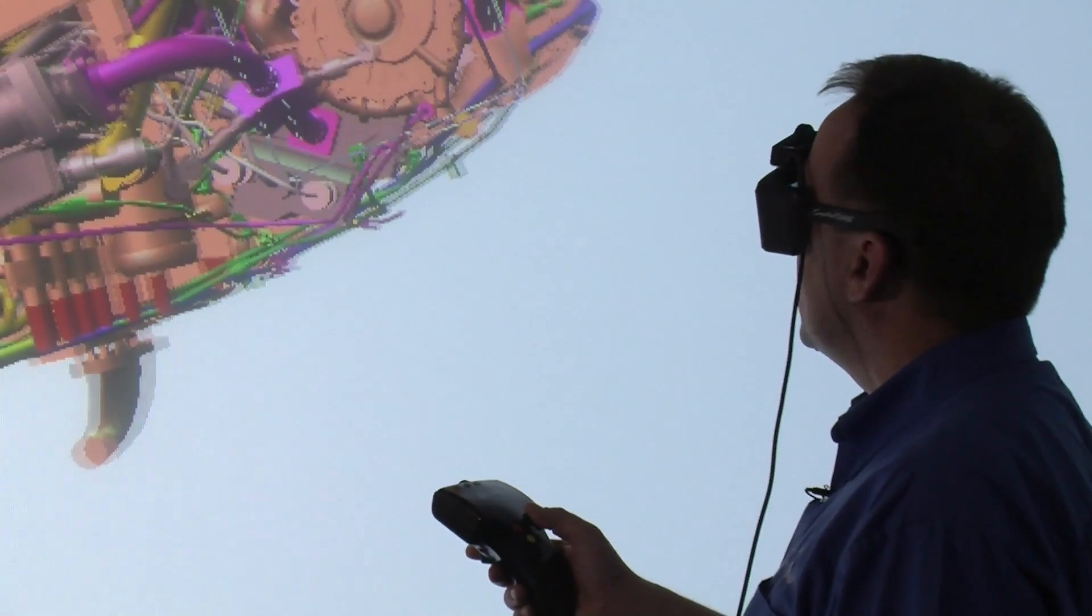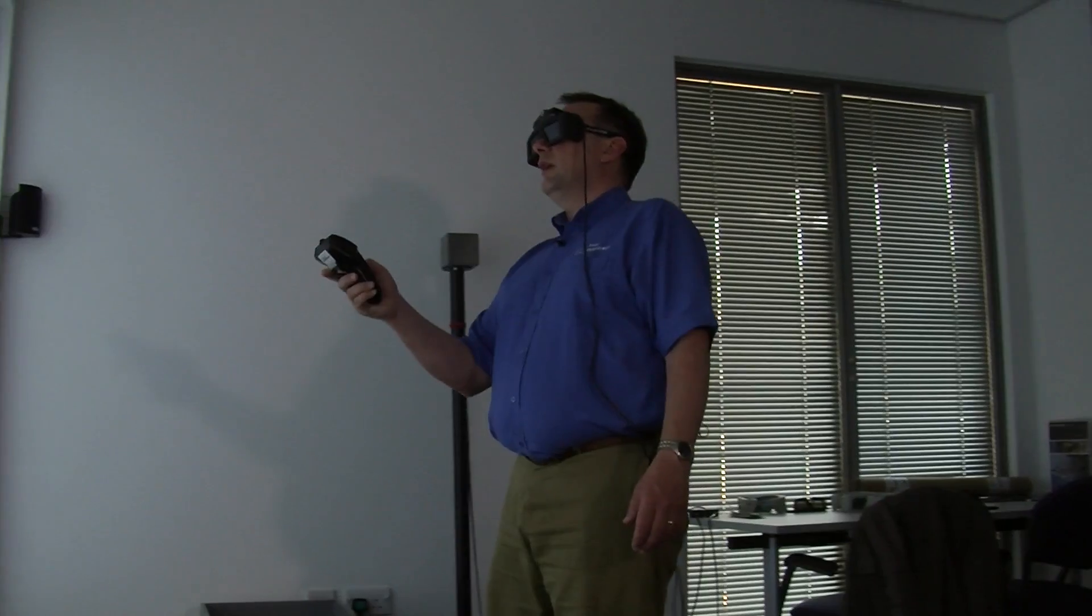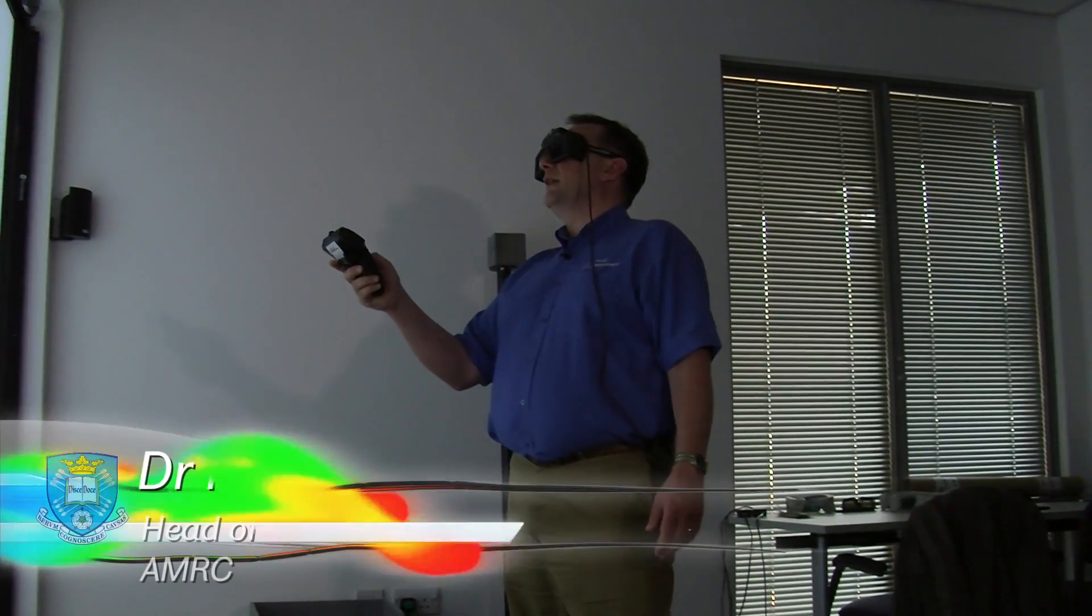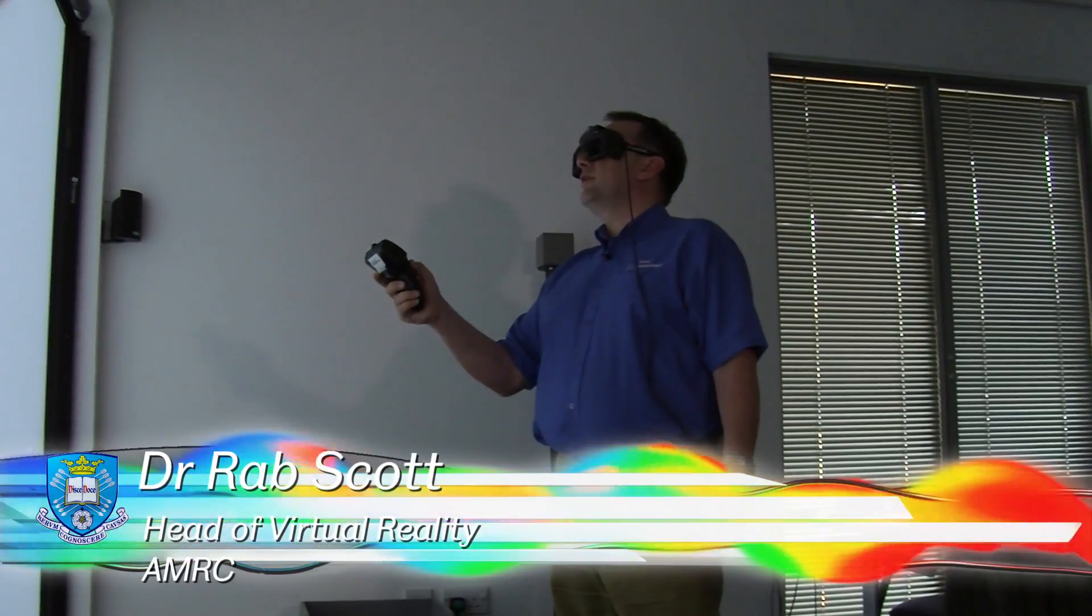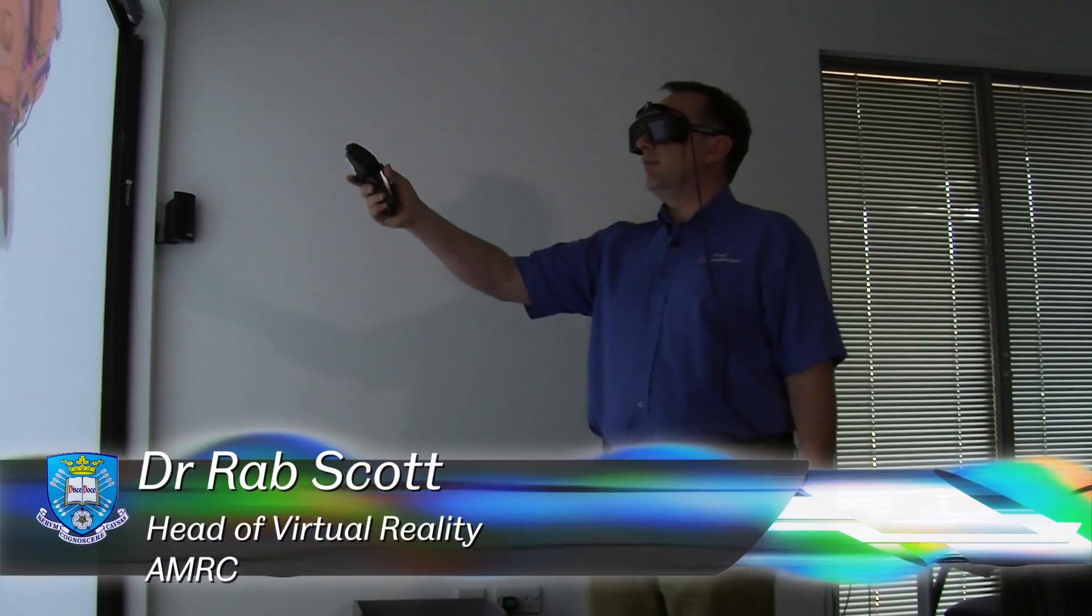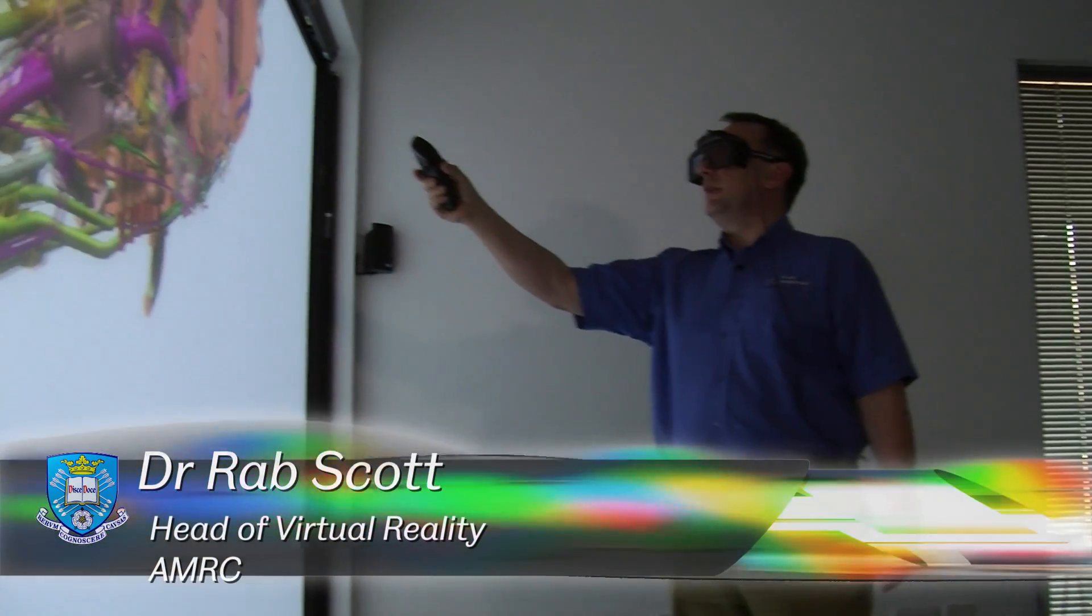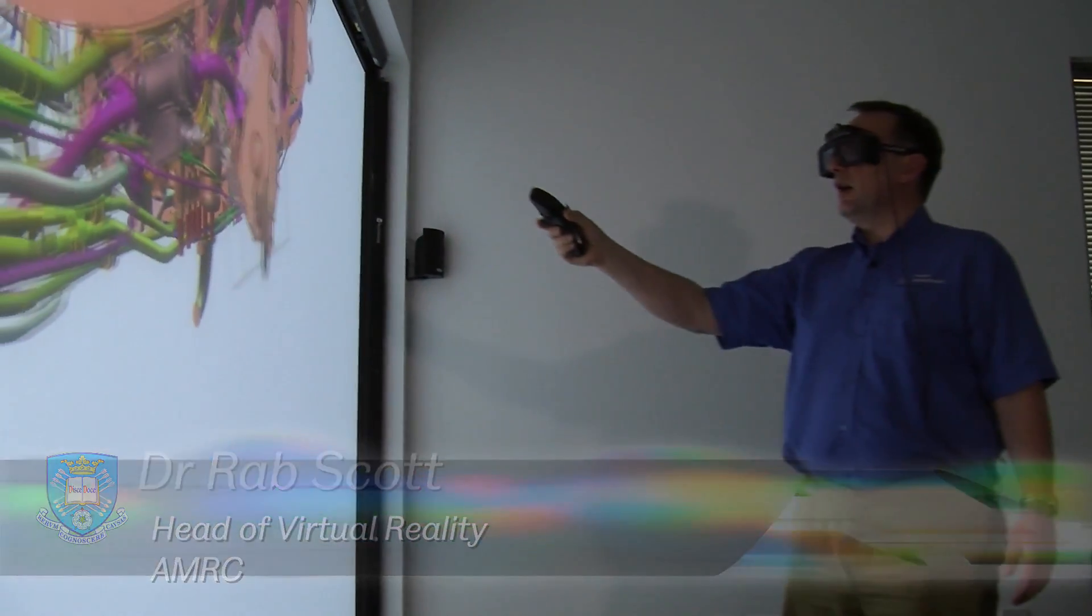We have here a model of a Trent 800 jet engine and we're viewing it in CAD on a screen in full three dimensions. We can use practically any 3D CAD model that we have been given. In fact, we haven't found a 3D format that we can't.